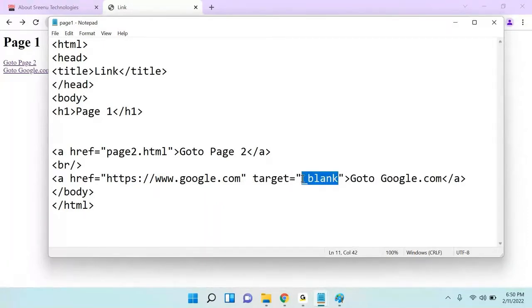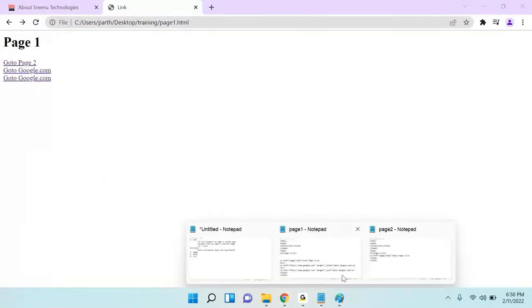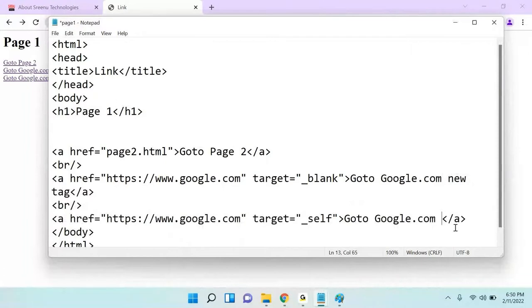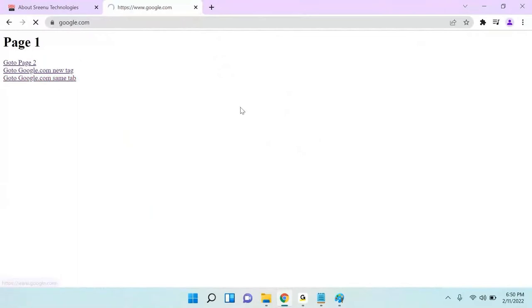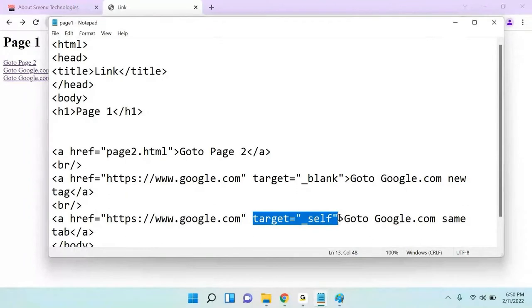There is another value called self. Self means it is going to open the same page. So we have two options: 'Go To Google.com' with new tab, and the same with same tab. If I click the blank one, it's opening a new tab. If I click the self one, it's opening the same tab. By default, if you don't specify any target to a link, it is treated as self.